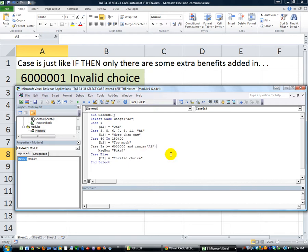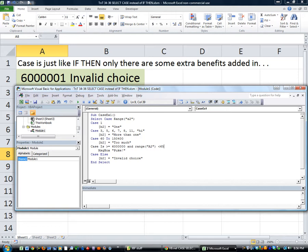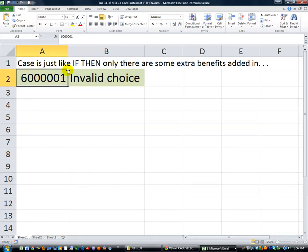And Range A2 - we don't say 'Is' because we're not using Case now, we're back to normal format. So in the event that it is greater than or equal to six million AND Range A2 is less than six million five hundred thousand. That syntax it will accept. So let's try that.